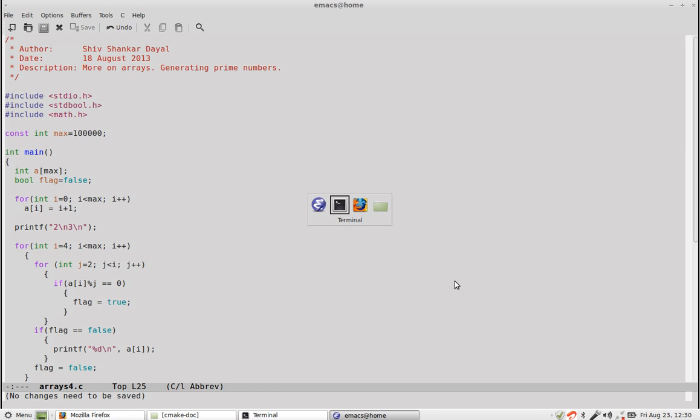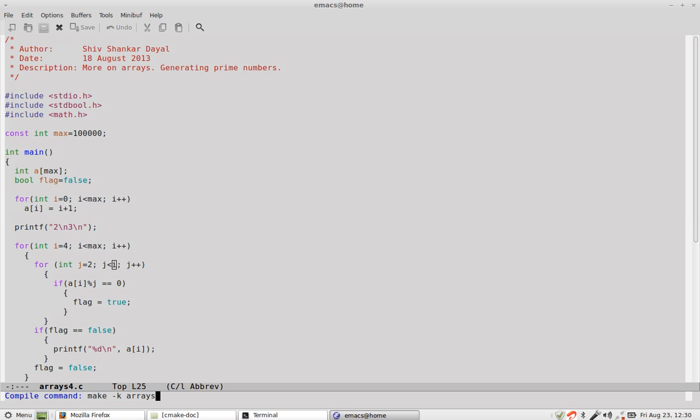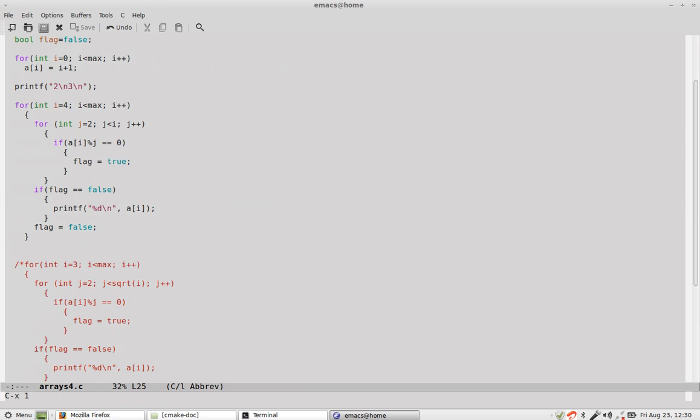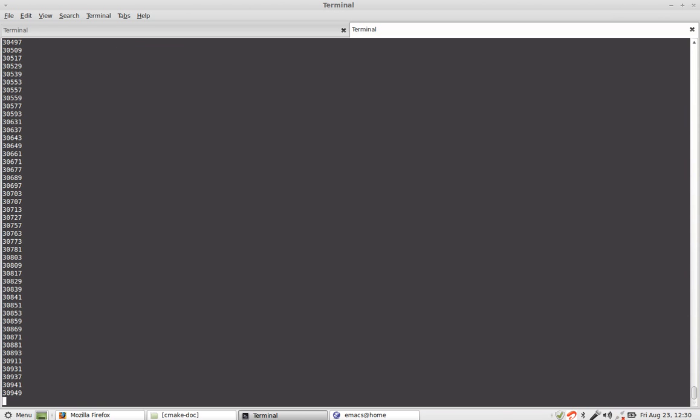So now we compile this. Now you see, it will take a while to run this, generating so many prime numbers.